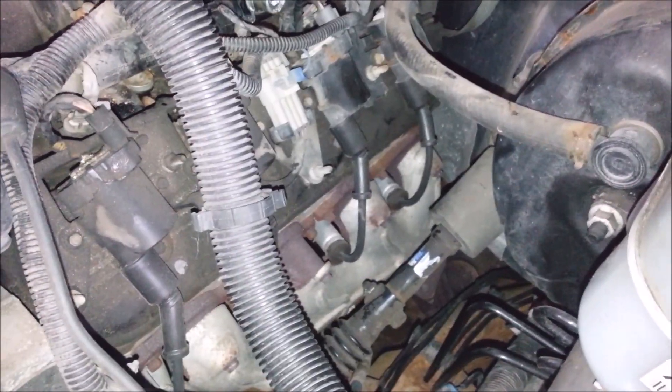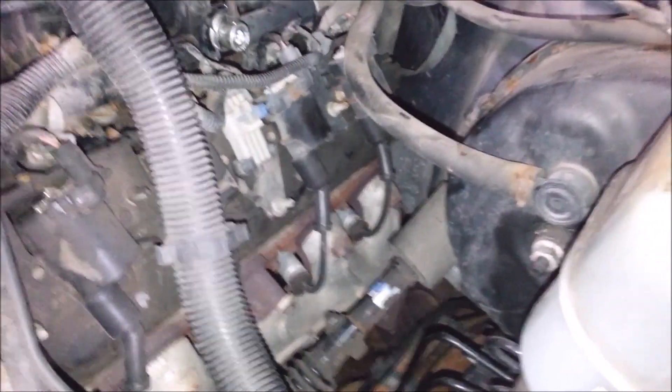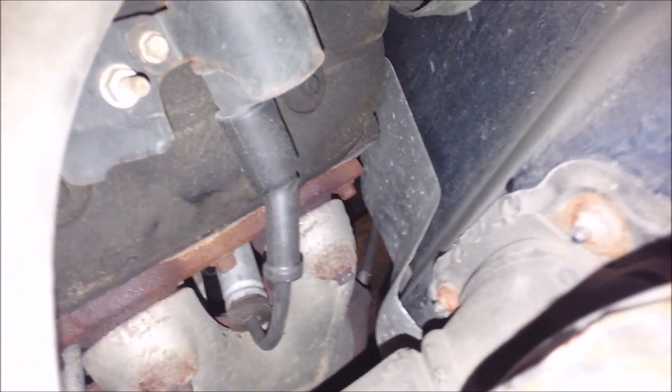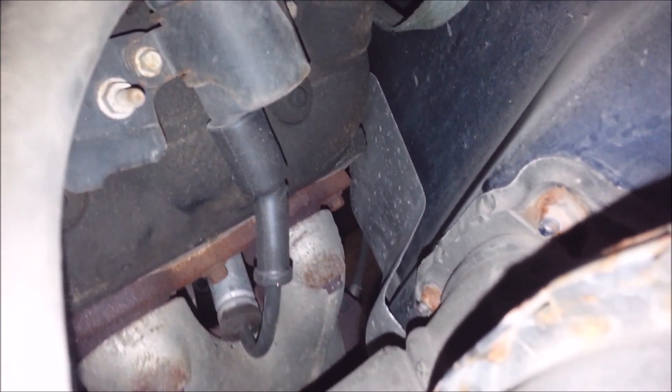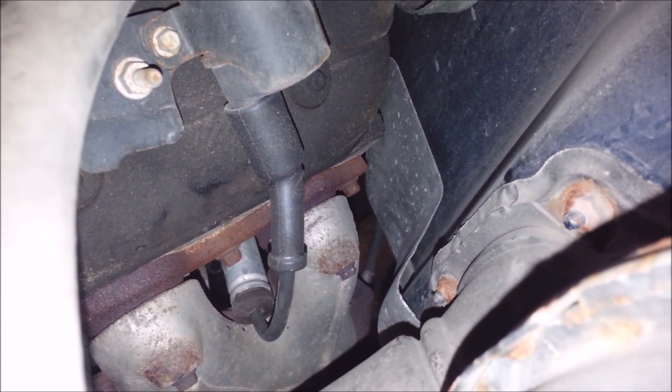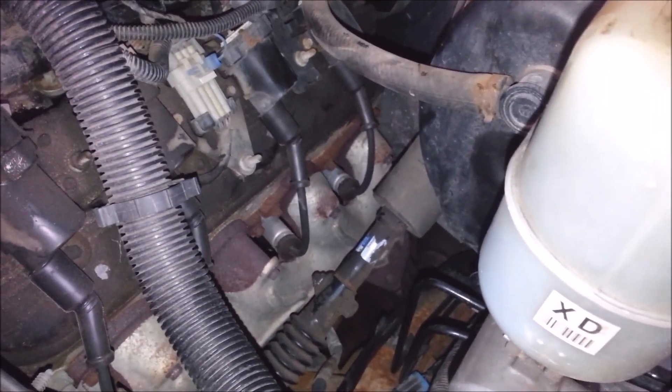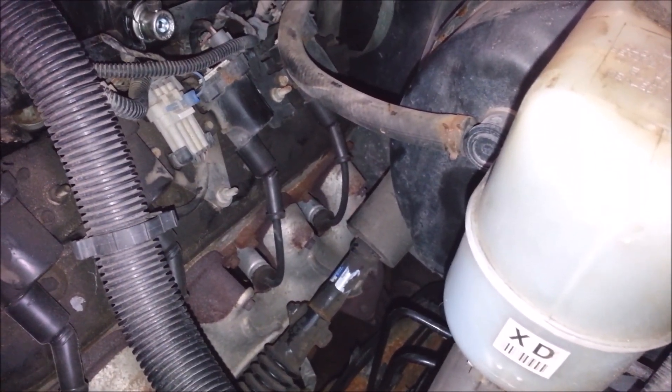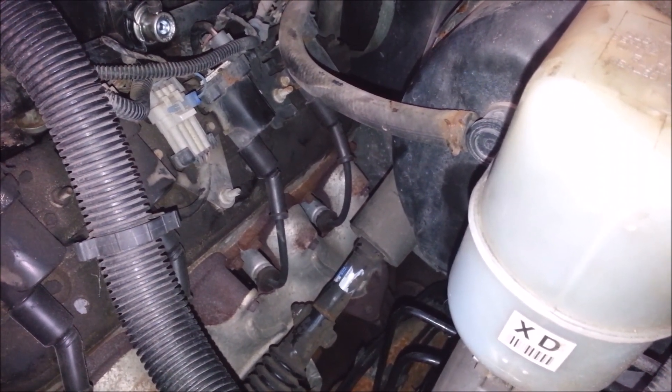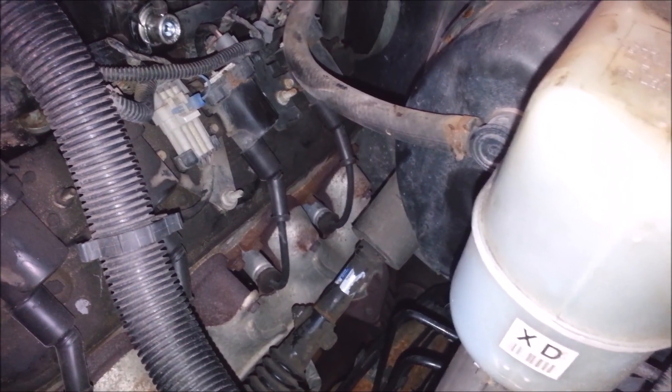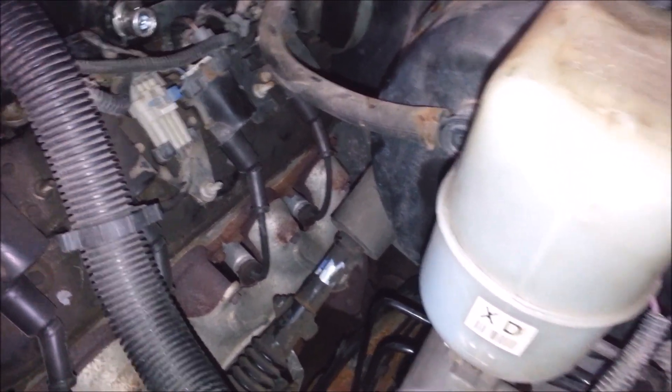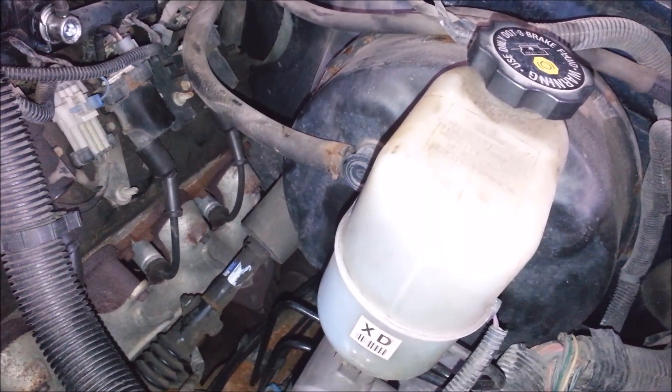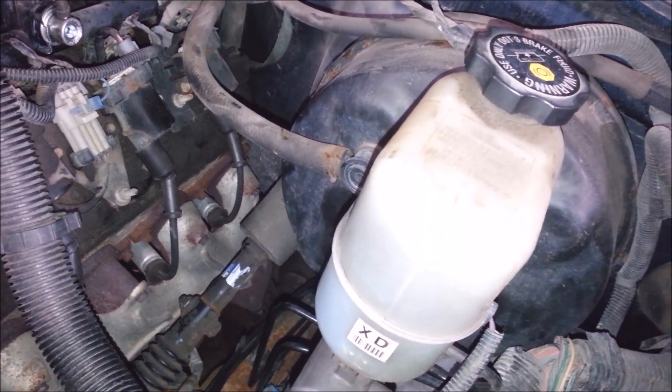Sometimes if the PCV valve leaks, it'll pull a code. You also want to make sure it doesn't have any exhaust leaks. Anything around or before the oxygen sensors can pull a lean bank code. A lot of these 5.3s and 6.0s, the rear bolts on the exhaust manifolds break off and can cause an exhaust leak. Most of the time that's not an issue on these. I don't think it's going to be an exhaust problem anyways because it's pulling a lean bank code on both banks. That's telling me it's something else. If it was on one bank, you'd really want to look for exhaust leaks or maybe an oxygen sensor.